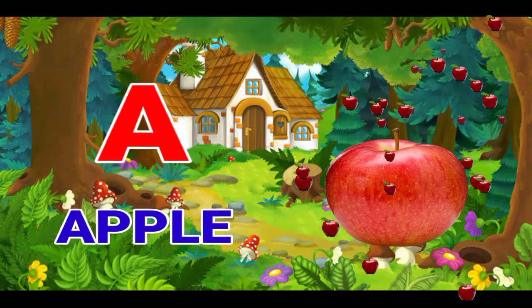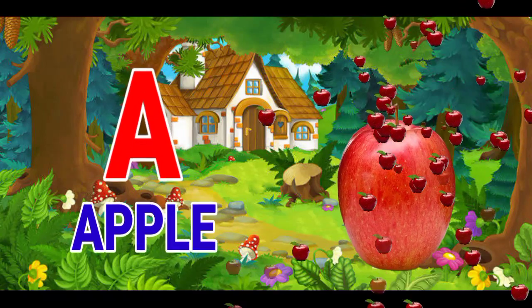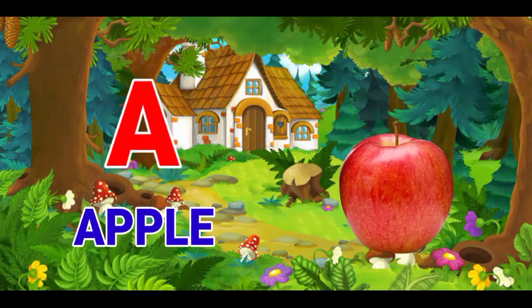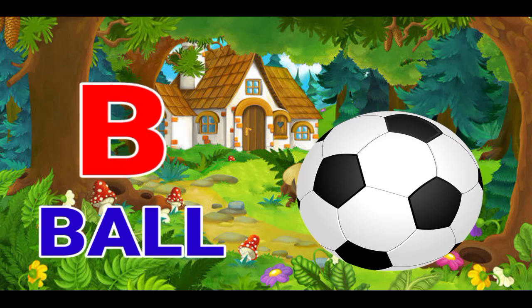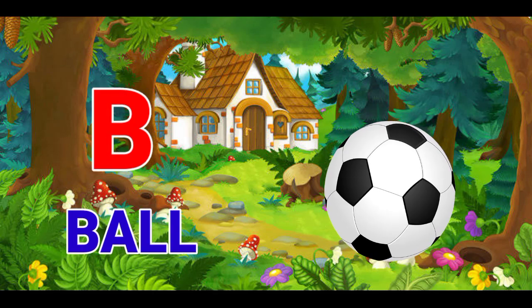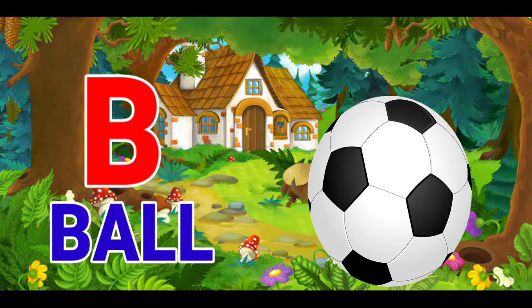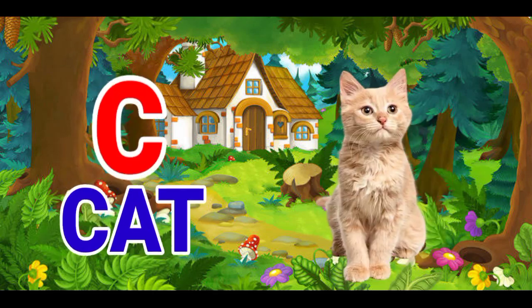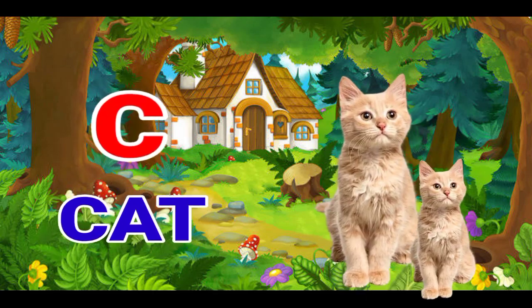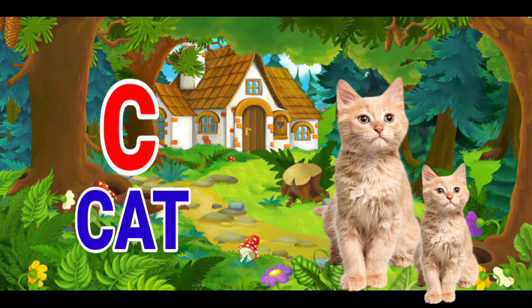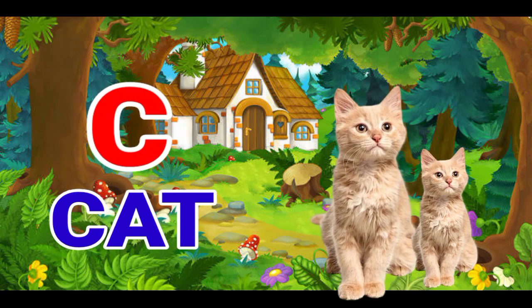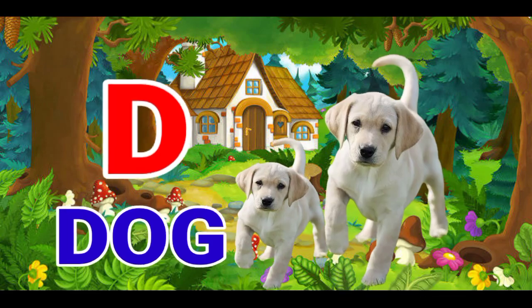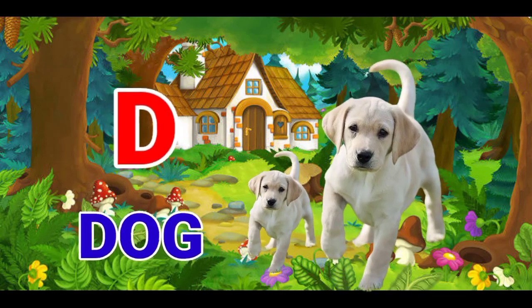A for apple, B for ball, C for cat, D for dog.